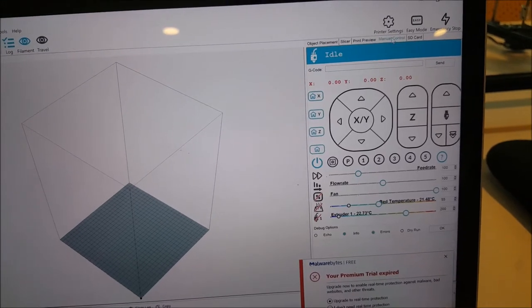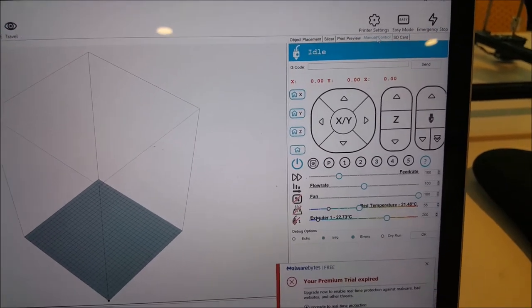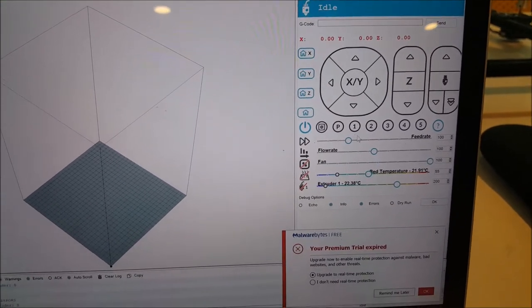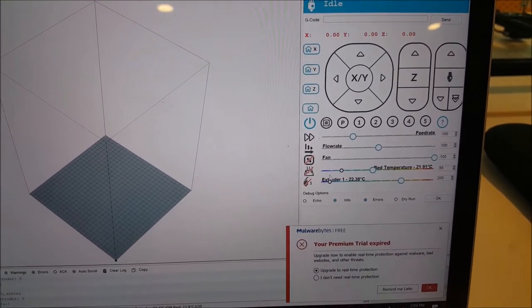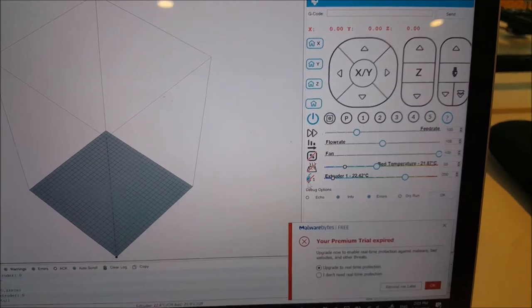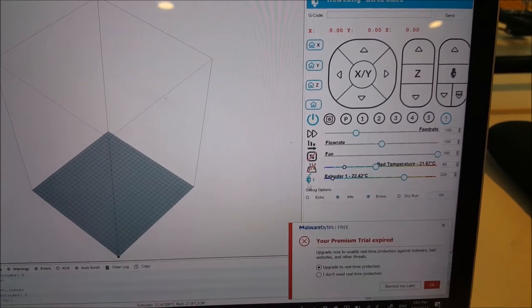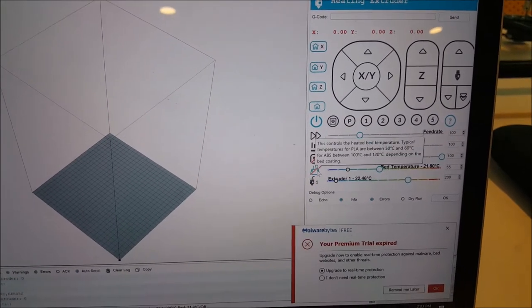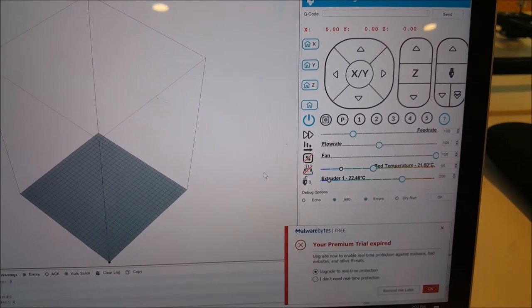And from there, we familiarize ourselves with the CAD and 3D printing software by completing challenges given to us by the mentors.